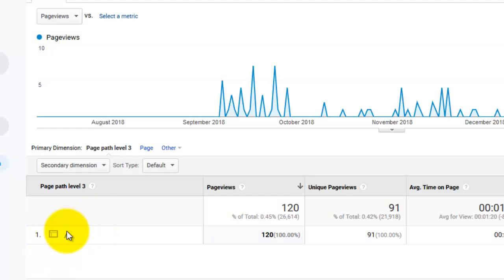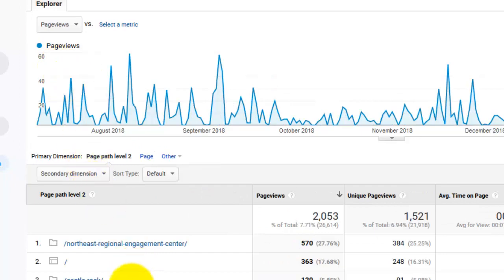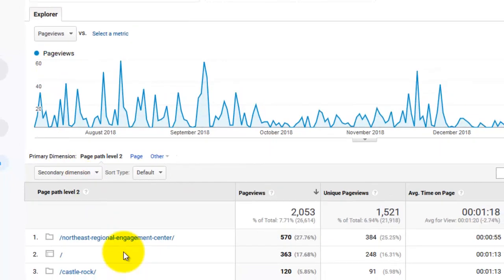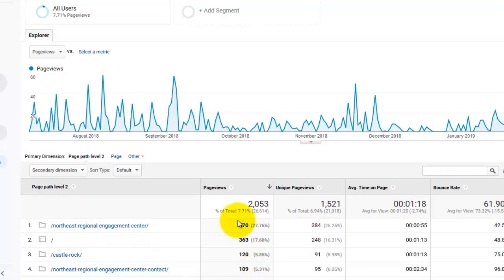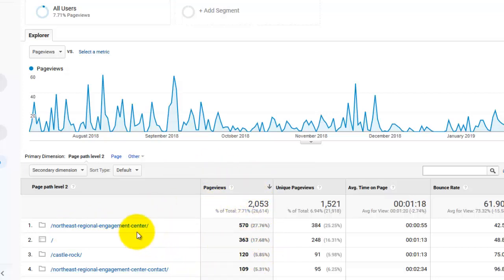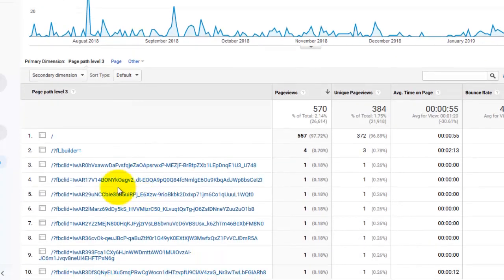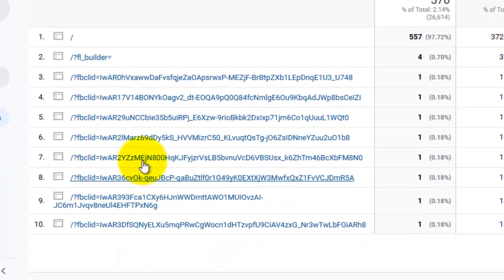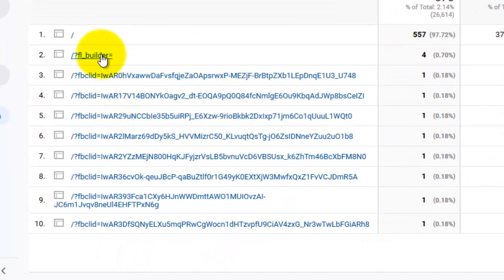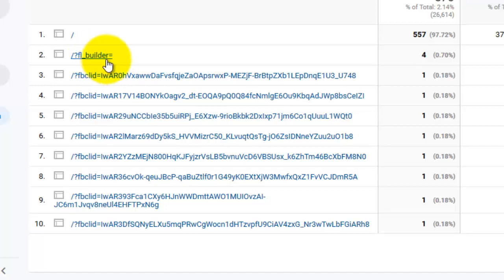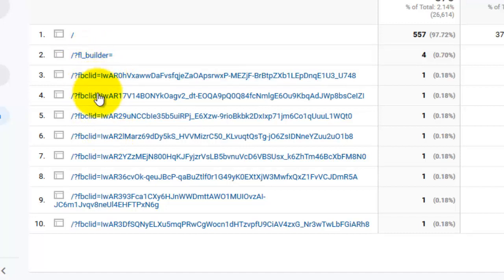And if I go to the Northeast Regional Engagement Center, sort of the winner of the page views award for the Regional Hubs subdirectories, and I click it, I see a lot of stuff that I can't figure out right away. The FL Builder is the page builder within this site, within WordPress, that builds pages, so we can ignore that one right away. And these FB clids are the rest of them.